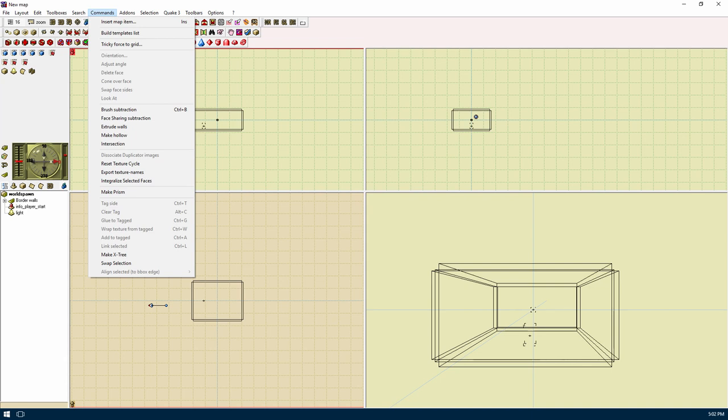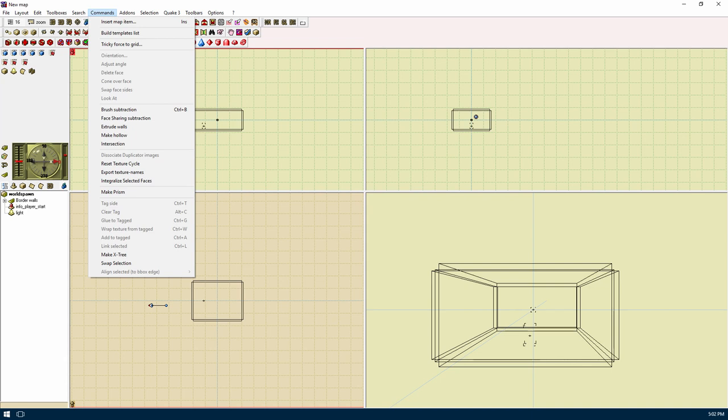Link selected will be used with multiple selection of faces that are all on the same plate to make a type of grouping. Orientation will bring up the attributes window of a face. Adjust angle will adjust the angle of a face. Delete face will remove a face. Cone over face will create a new set of faces in the shape of a cone over a selected face. The number of sides of the cone will be determined by the number of edges the face has. Swap face sides will flip the inside face to the outside. Look at will pop up a 3D view of the face. Use the shift key to see the other side.